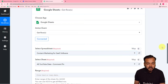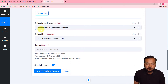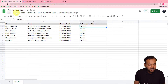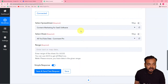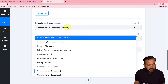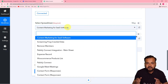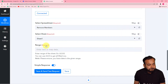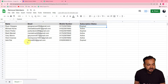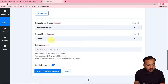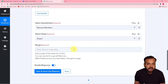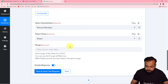Once connected, it is asking to select the spreadsheet from which you want to fetch the data. We are using a spreadsheet called 'Remove Members.' Select that spreadsheet from the field — it will show all the spreadsheets you have created in your Google Sheets application. The sheet name gets automatically selected if you have one sheet; if you have more than one sheet, you can select from the dropdown. Now it is asking for the range of the data you have in your spreadsheet.